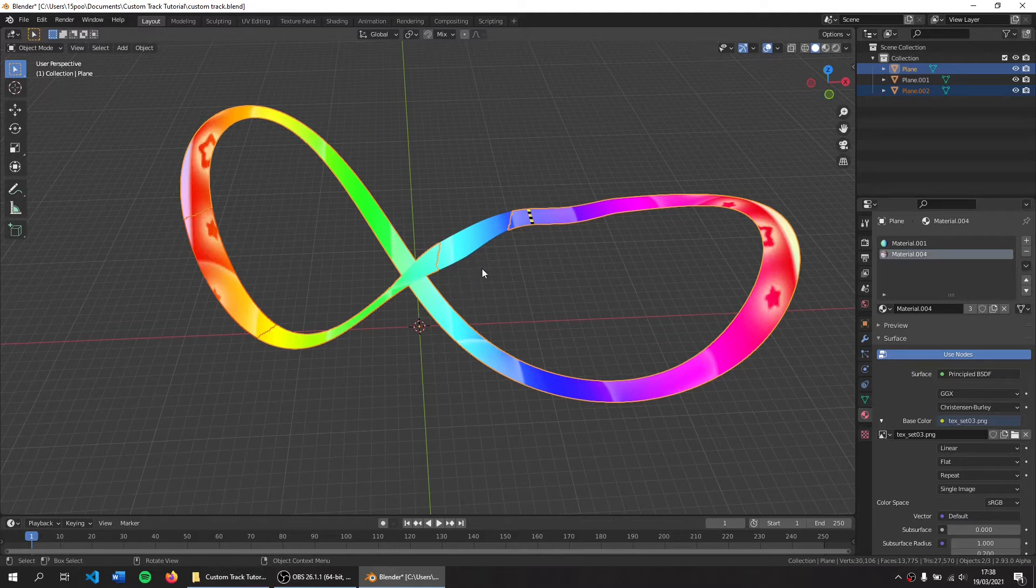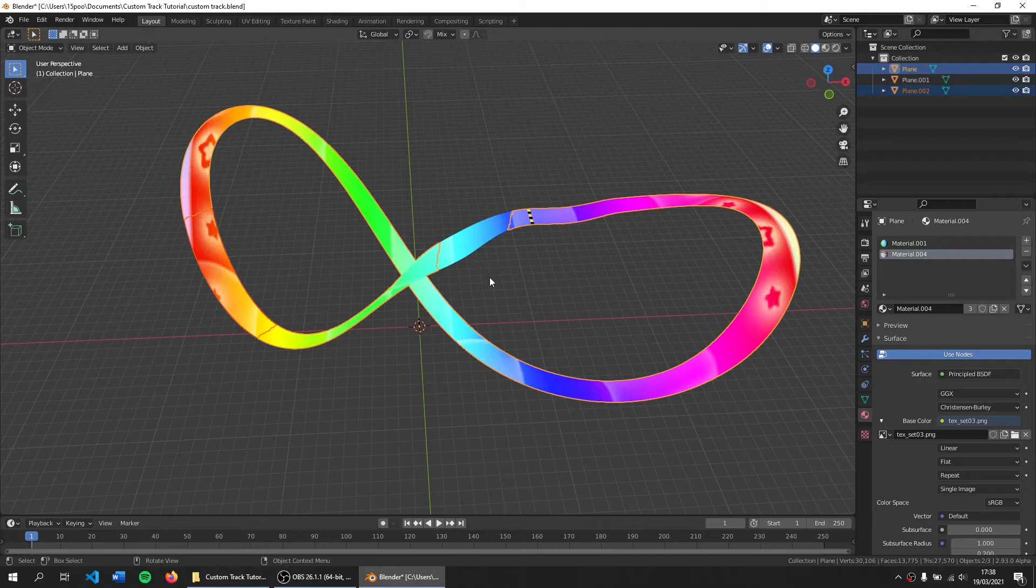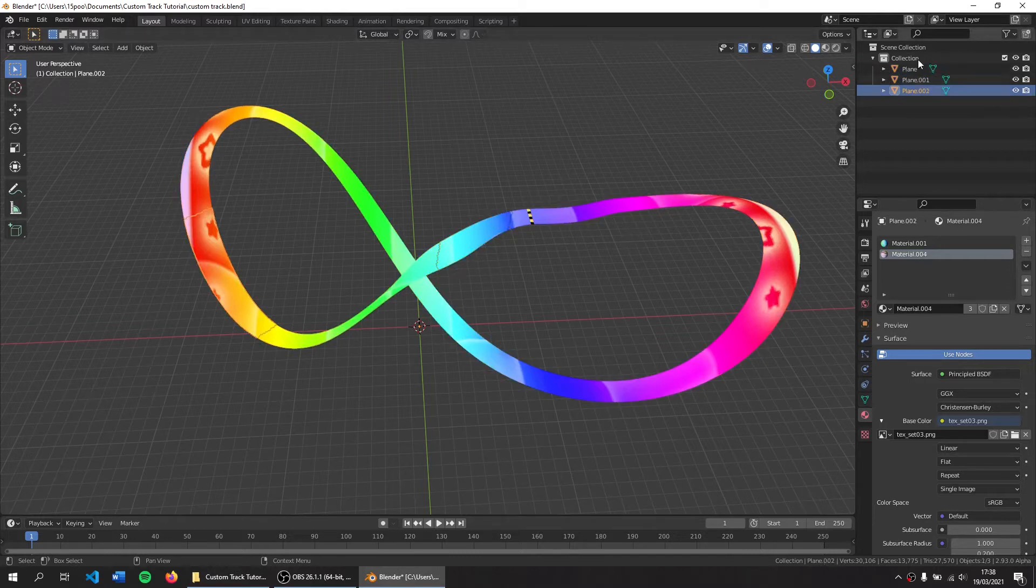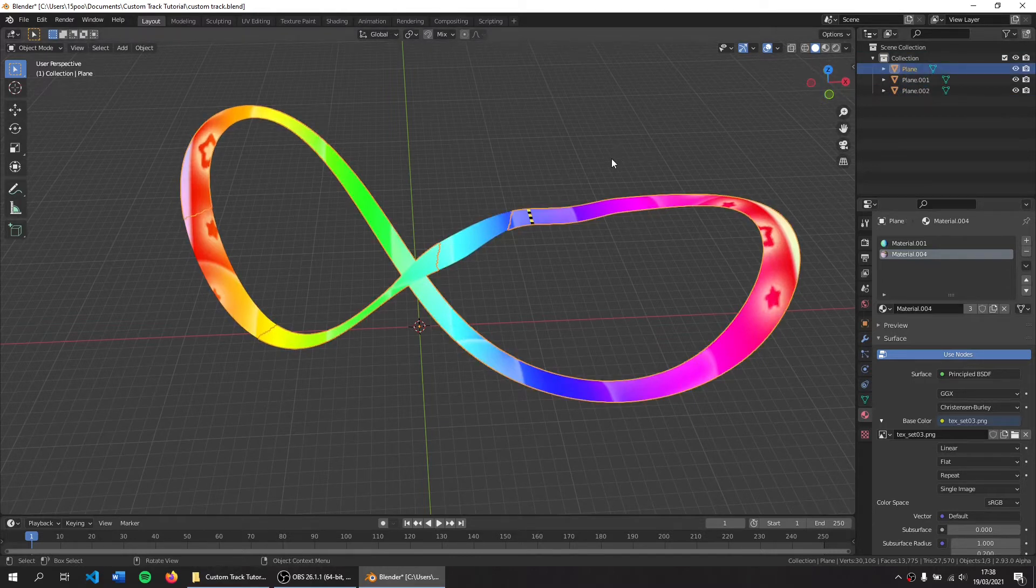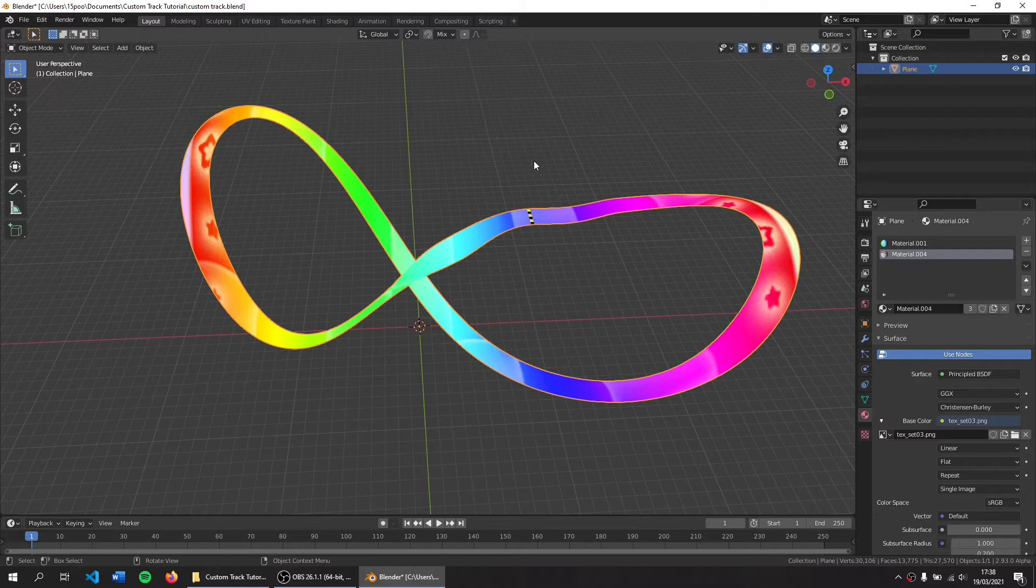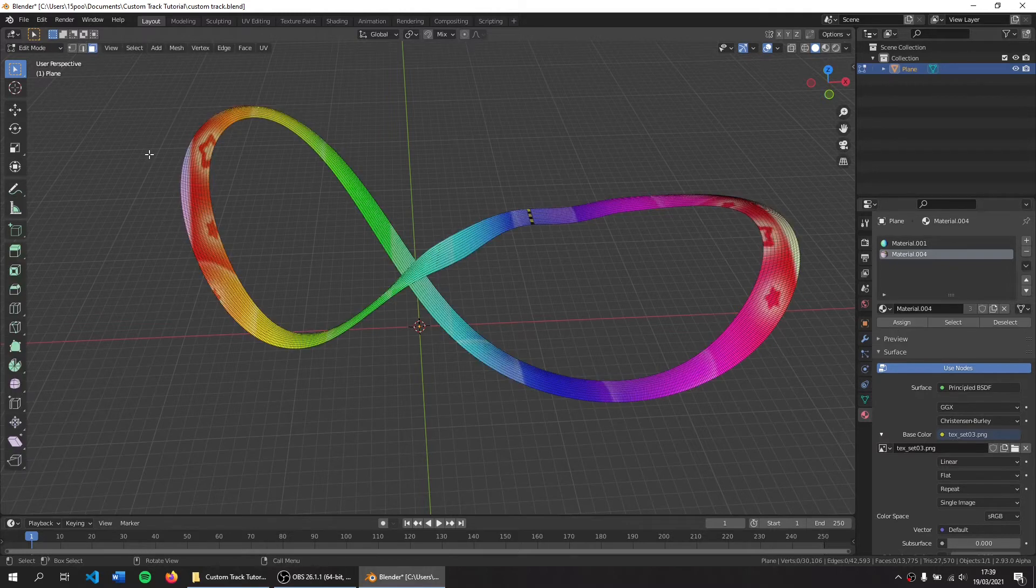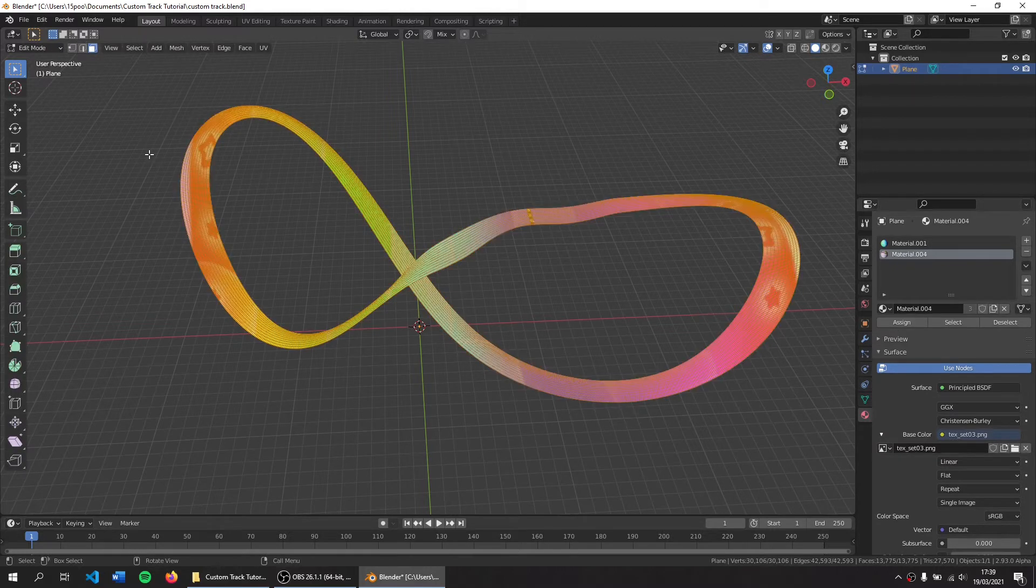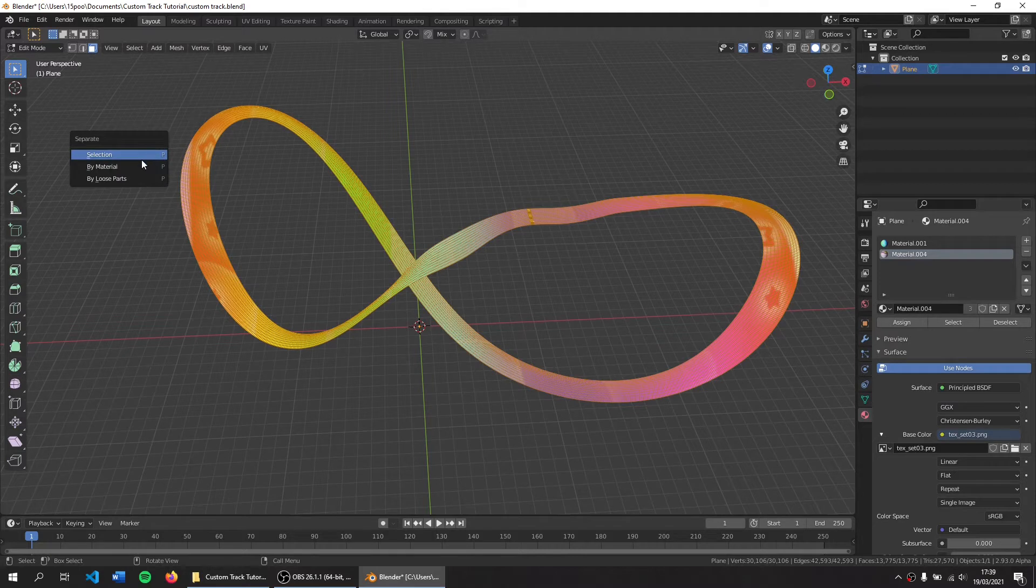To start off we need to merge all our objects together. If you have multiple objects like this, press A and then Control J to merge them all into one thing. Then we need to tab into edit mode, press A to select all and then press P, separate by material.